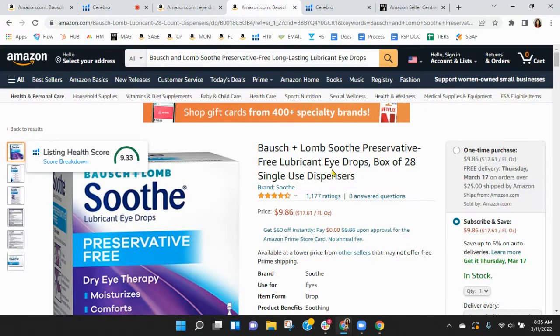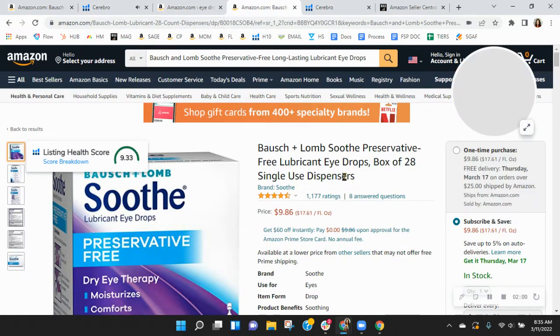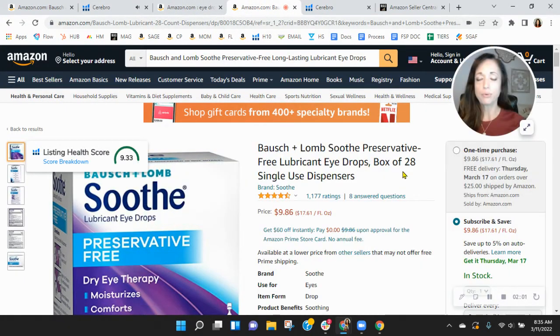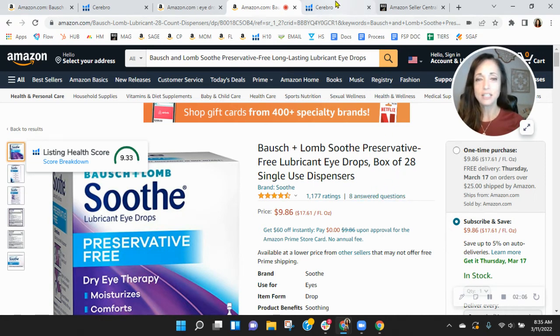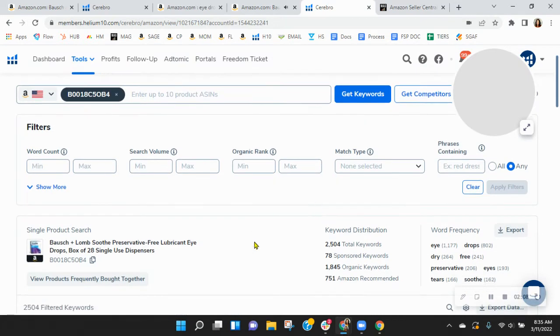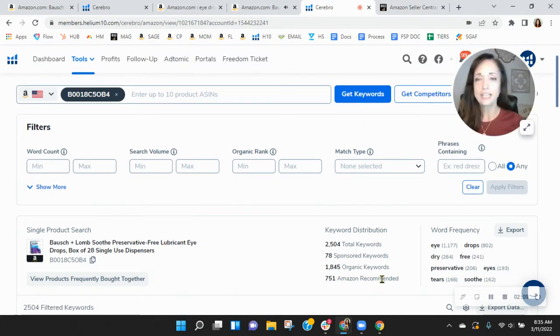Now coming over here, this listing for the same product I wanted to show you, not the comparison really here, but here, look at the organic keywords that they have: 1800.